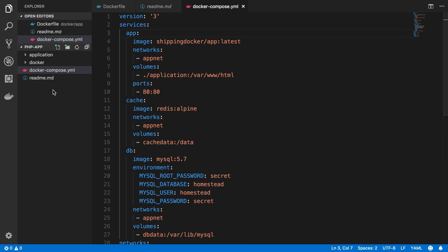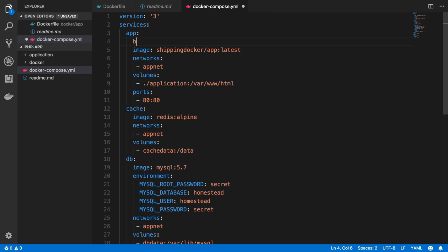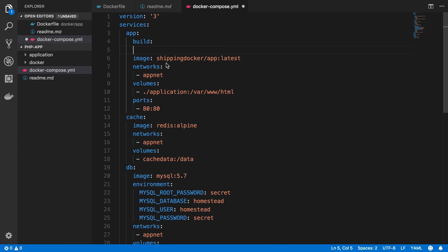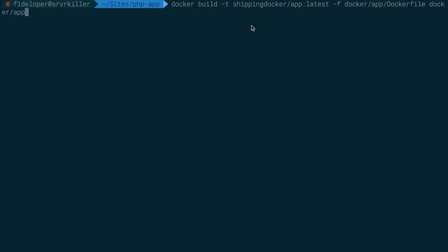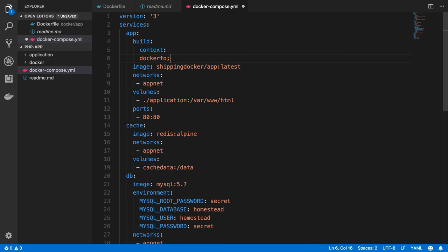We have a bit more work to do, because if I deleted the 'shipping-docker/app' image and it didn't exist locally, this image is not on Docker Hub so Docker wouldn't know where to find it. We need to tell it what to do using the build command. When we ran docker build, we defined a tag, the location of the Dockerfile, and the context directory. The image item already gives us the tag, so we need to specify the context — which is inside the docker/app directory — and the Dockerfile location, which is in that same directory.